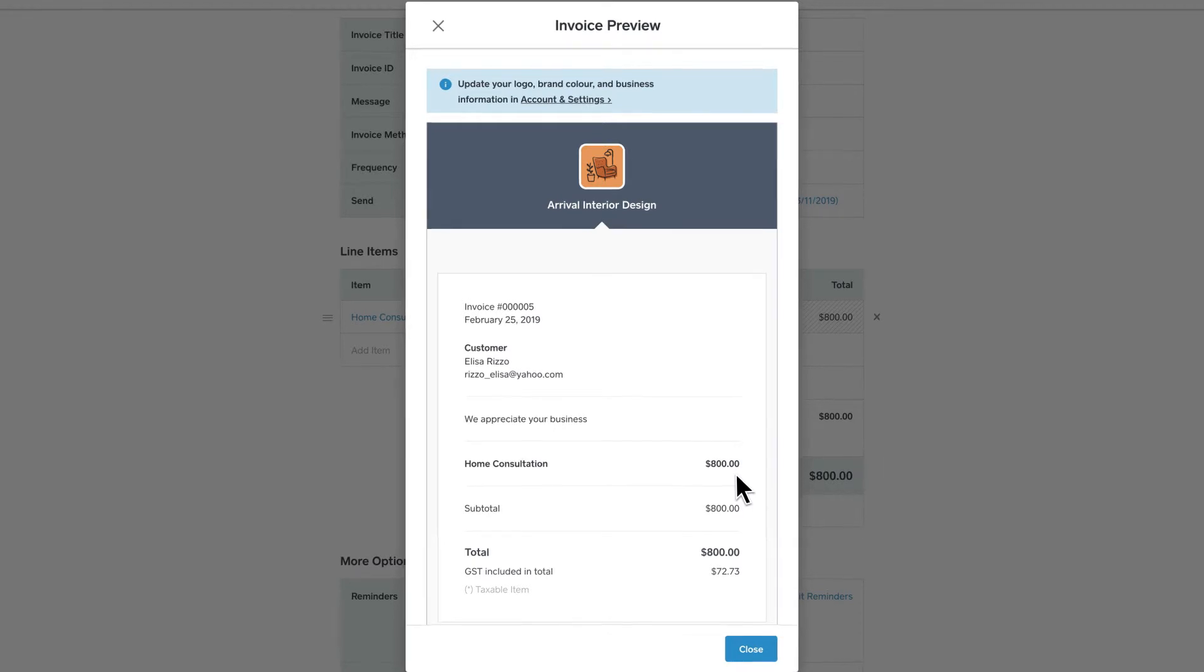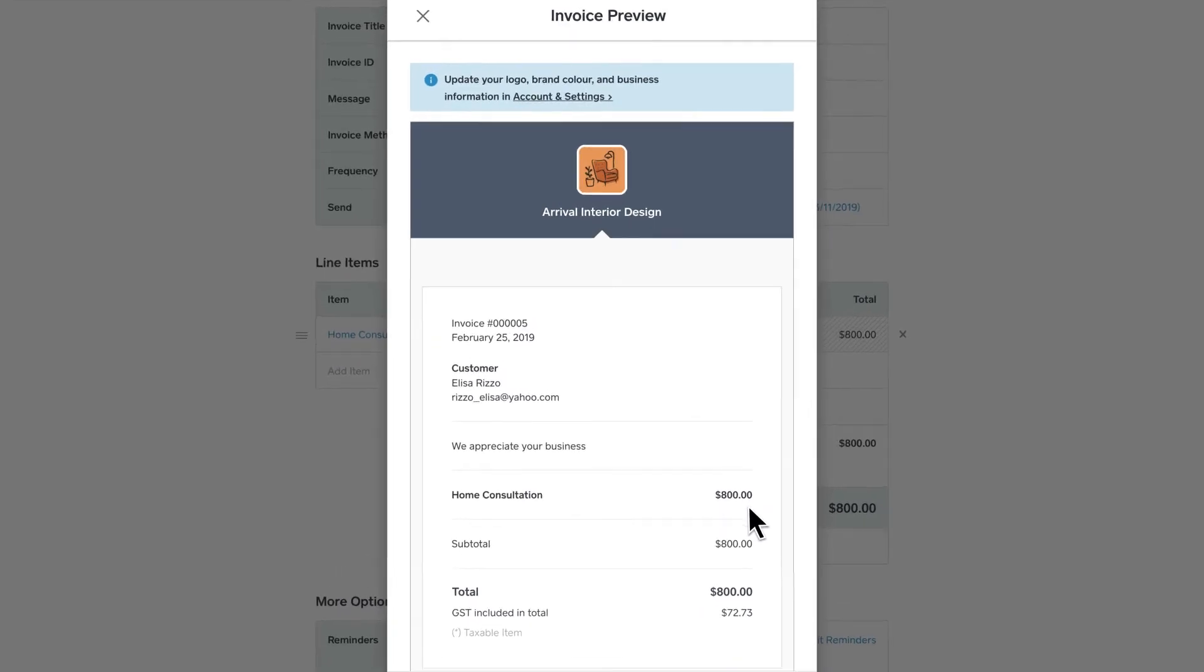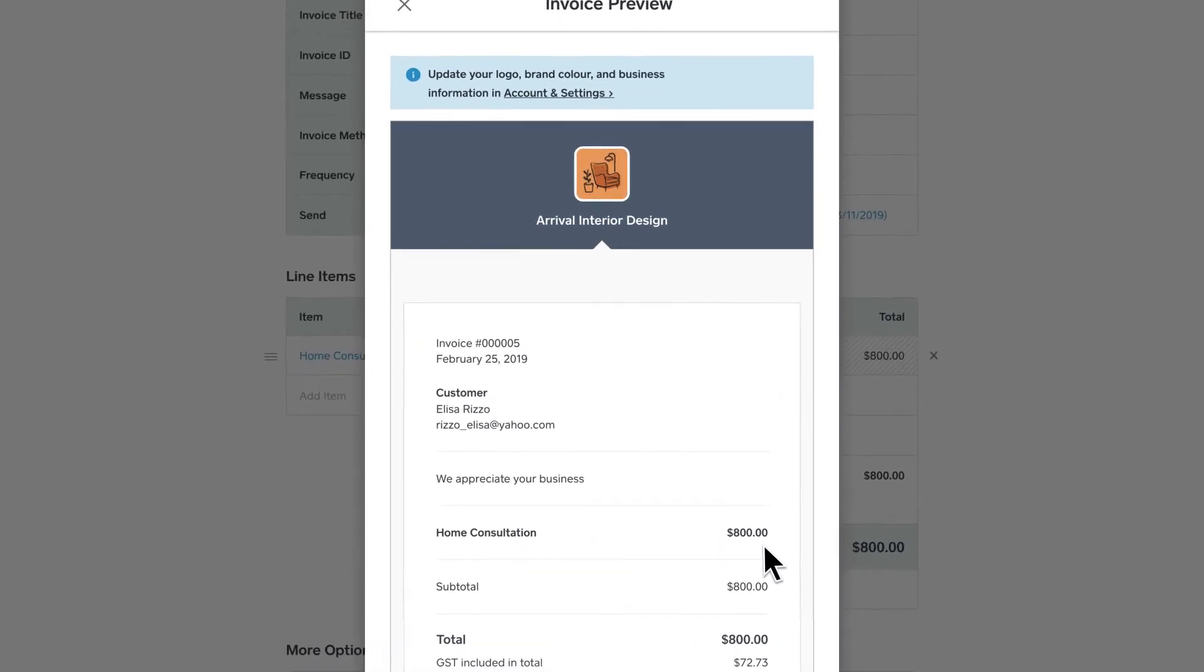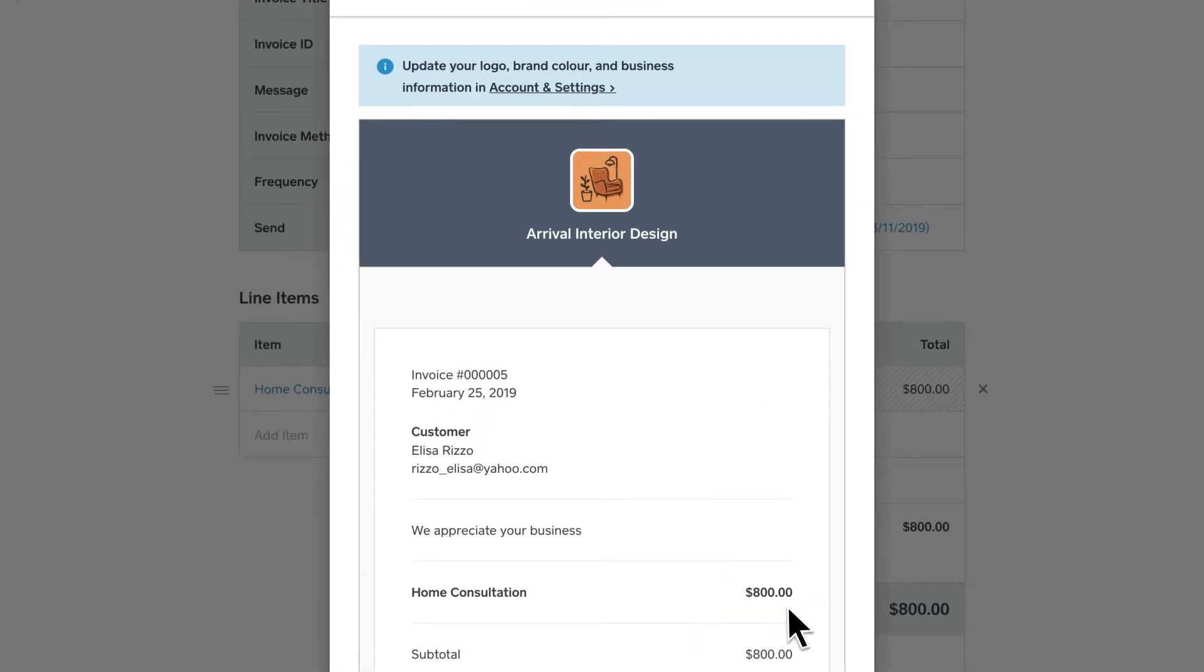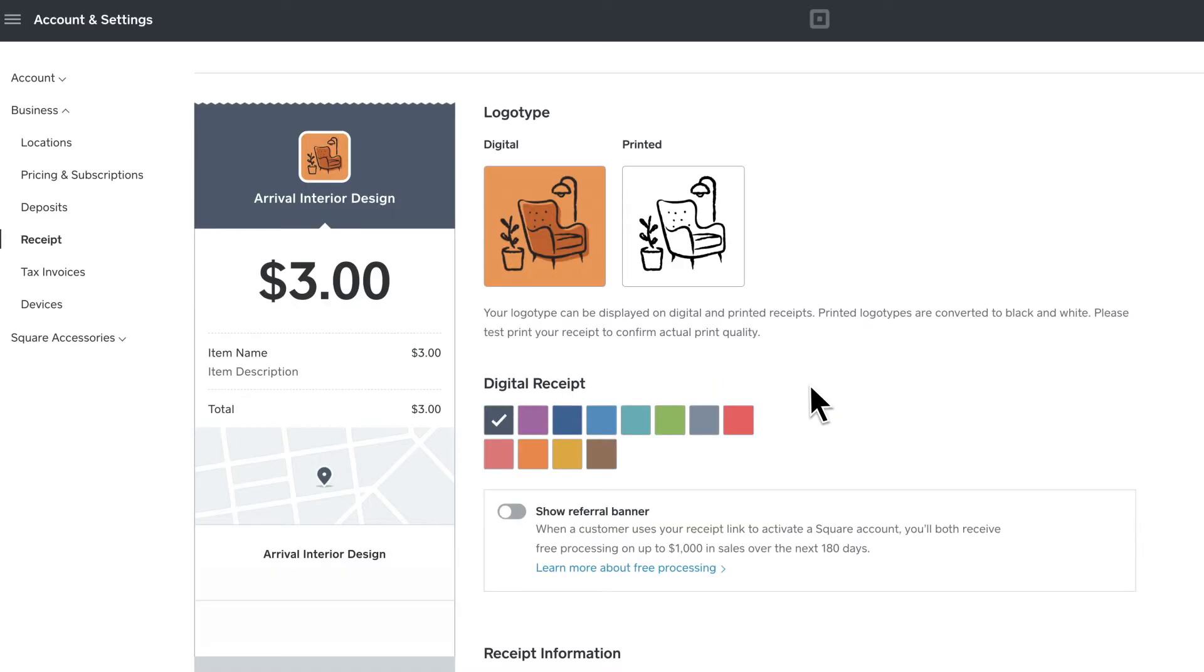Want to make a change? No problem. Simply navigate back to the invoice to make updates. You can also customize the look by changing the color and logo at any time in Account and Settings.